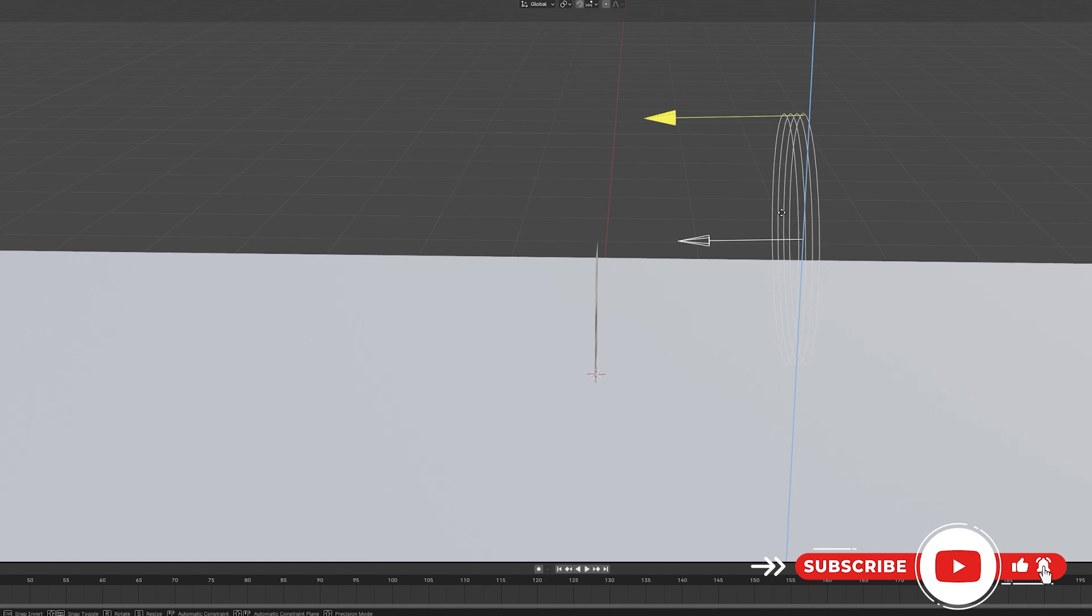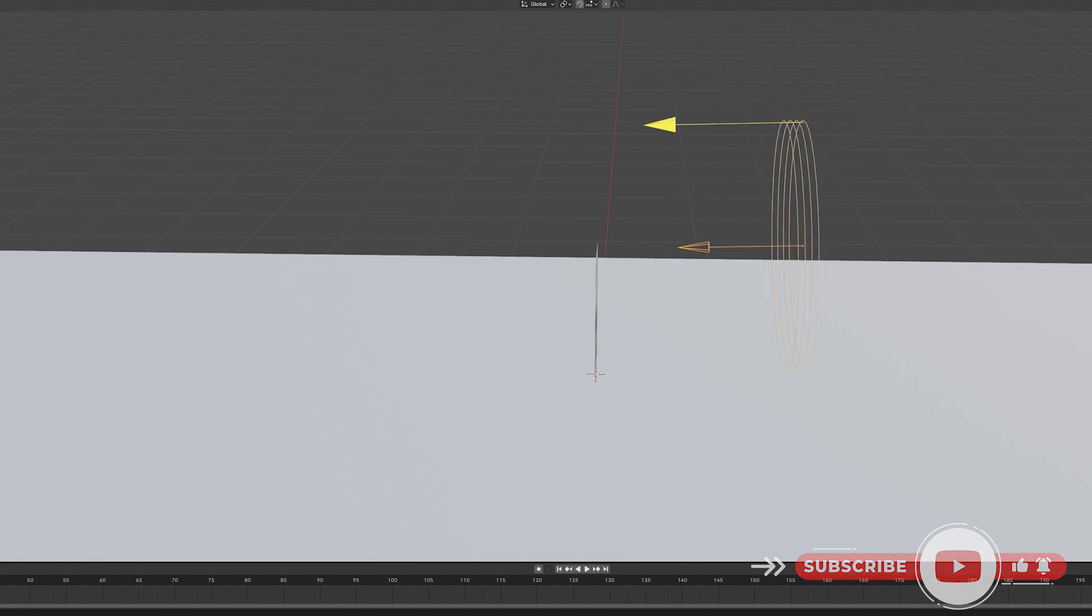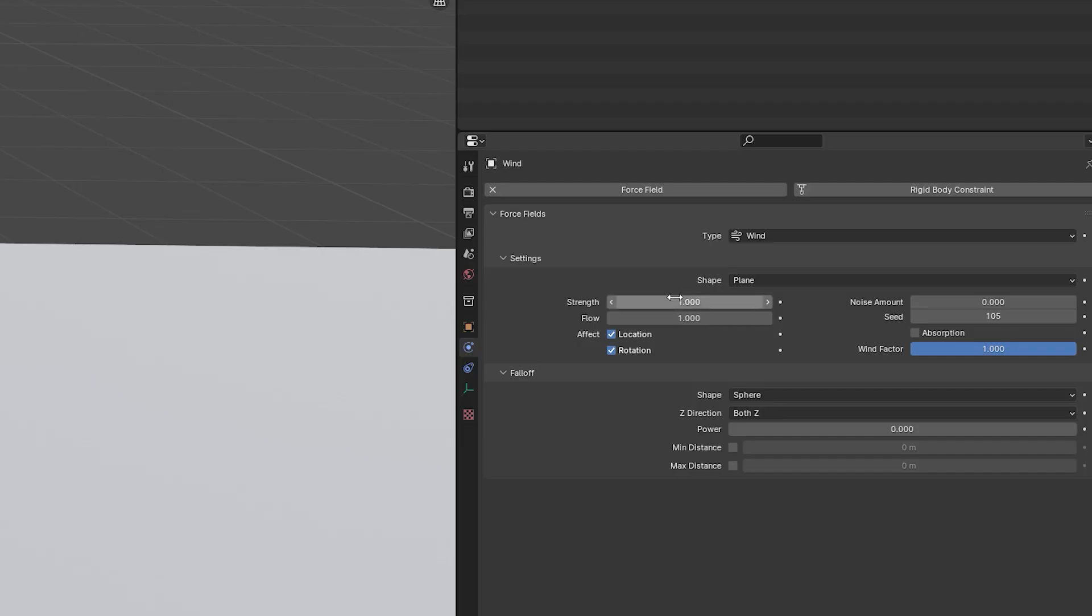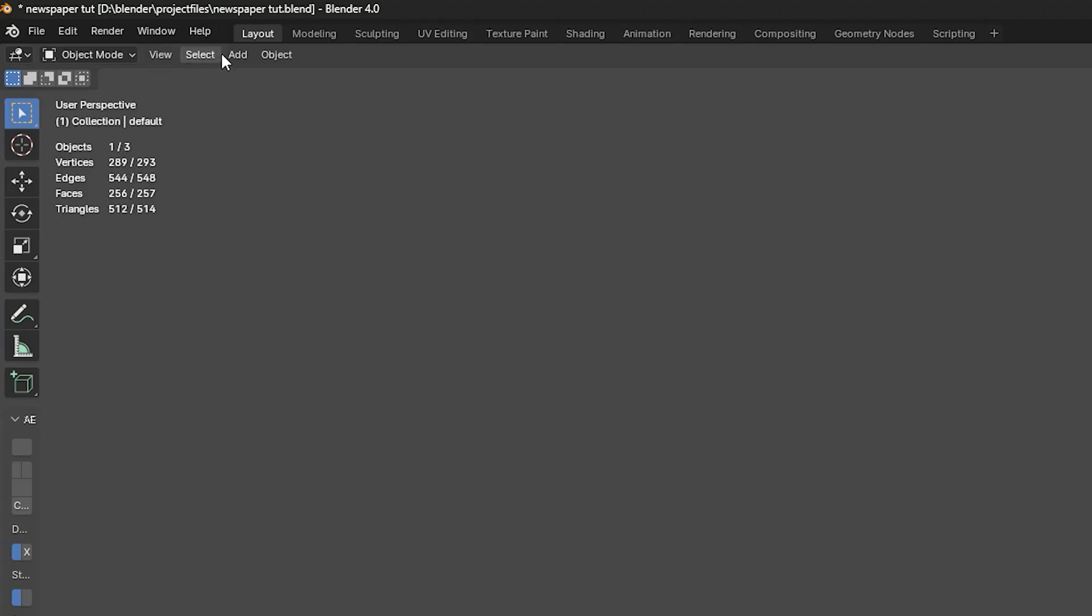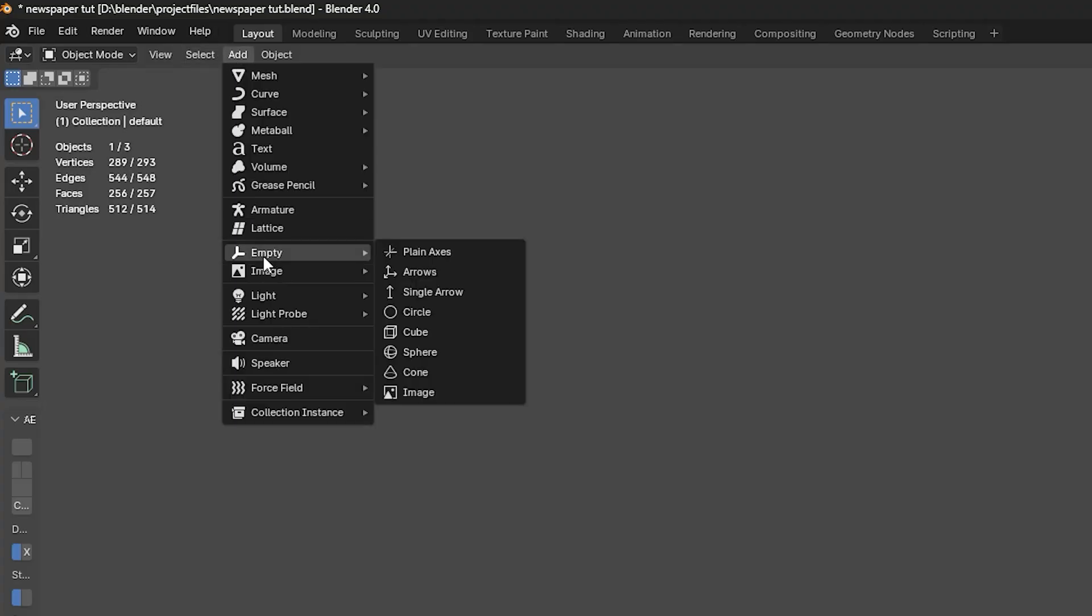In your settings, I will pump the strength up to five, eight, nine. You have to play with it and get the settings that make you comfortable. Now go back under Add, Force Fields and bring up Turbulence.